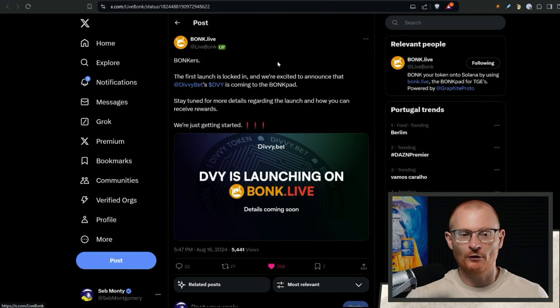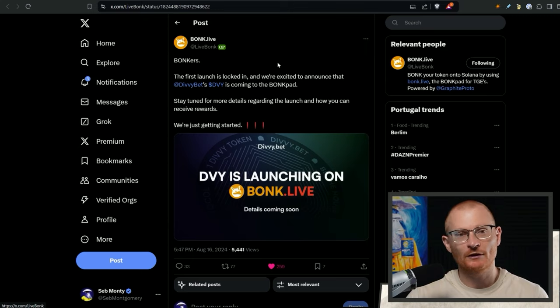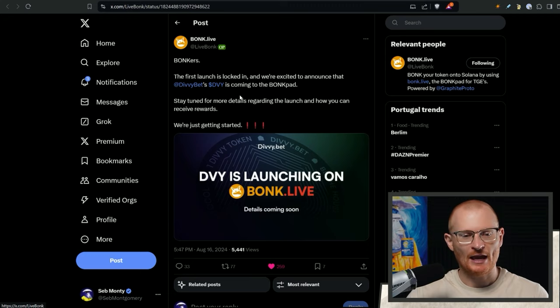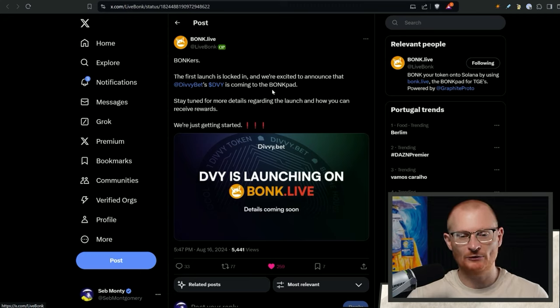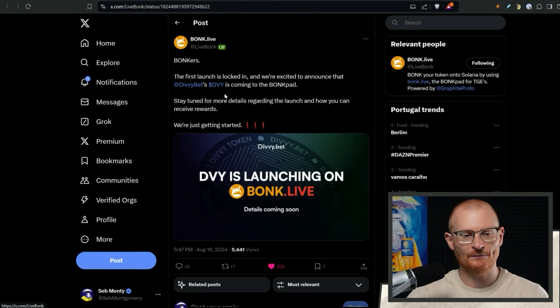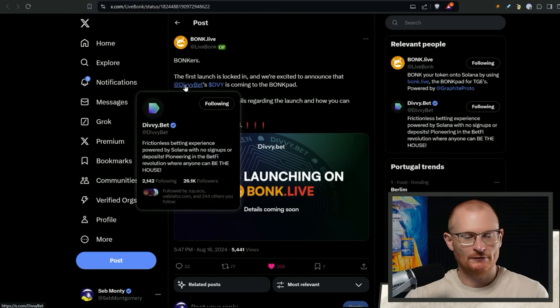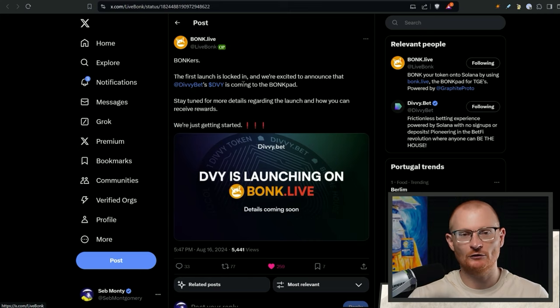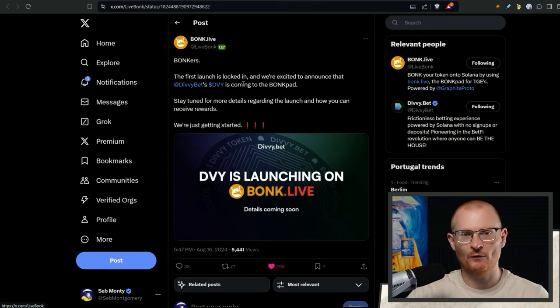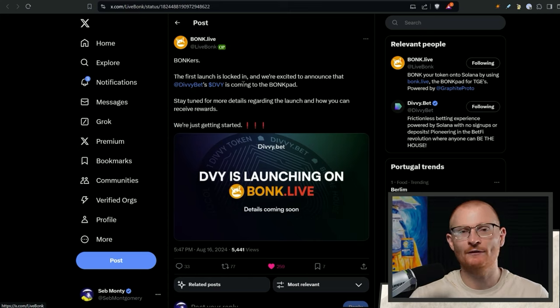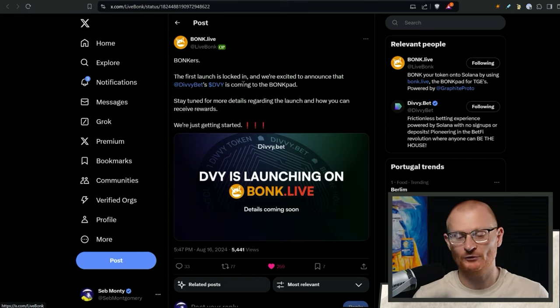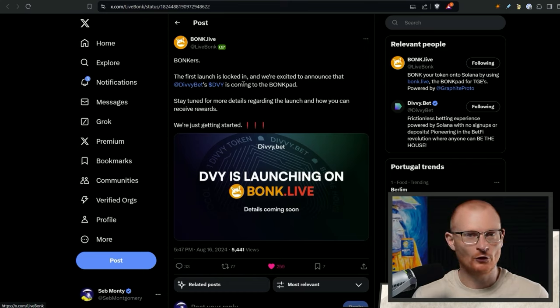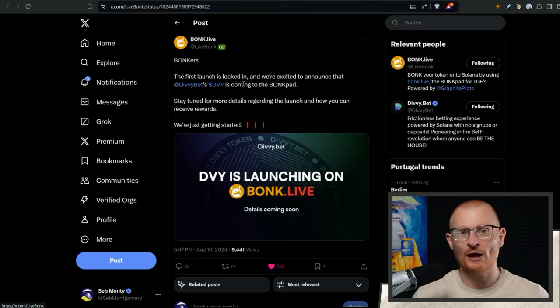Next bit of news. Bonk Live, remember if you've locked up some Bonk, then you'll be able to participate or vote on launches. This is regarding DiviBet. DiviBet will be coming to the Bonk pad. They applied for the LFG launch pad, but they didn't get in. I'm not bullish, not bearish on them. I know a little bit about them. I think it's kind of a difficult time to launch. I wouldn't really want to be launching right before Breakpoint.